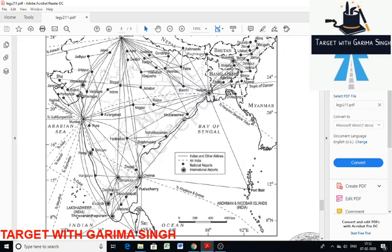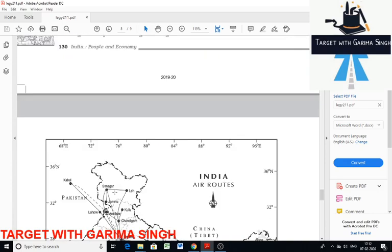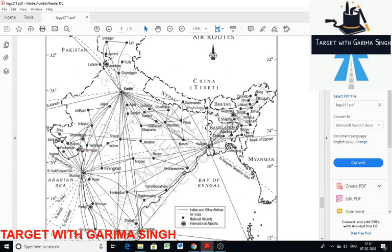Now we will discuss airports and air routes. Airports play a significant role in international trade. Airports are very useful for handling high-value and perishable goods over long distances as it takes less time to transport cargo. The disadvantage of air transportation is that it is very costly and not suitable for transportation of heavy and bulky commodities.